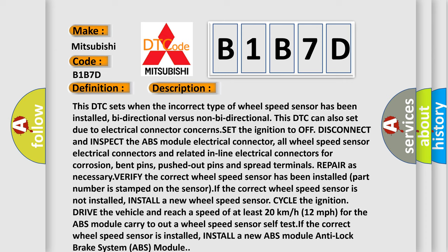This DTC sets when the incorrect type of wheel speed sensor has been installed — bi-directional versus non-bi-directional. This DTC can also set due to electrical connector concerns. Set the ignition to off, disconnect and inspect the ABS module electrical connector, all wheel speed sensor electrical connectors, and related inline electrical connectors for corrosion, bent pins, pushed out pins, and spread terminals. Repair as necessary.